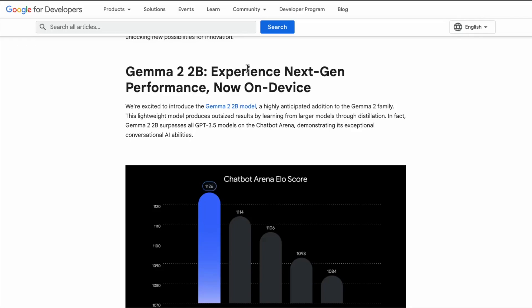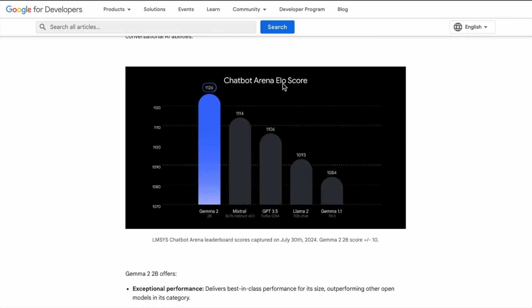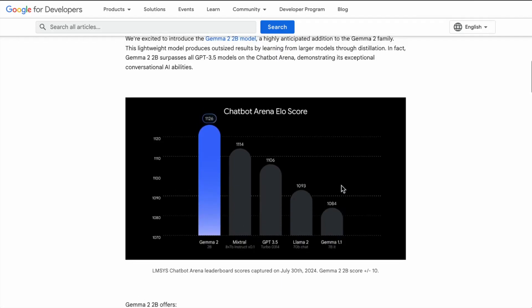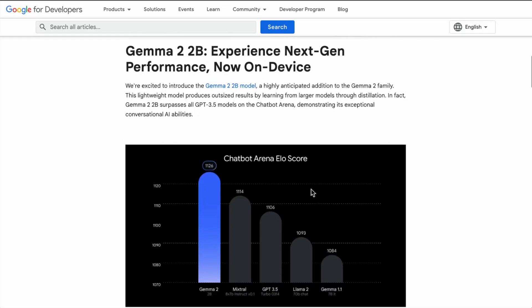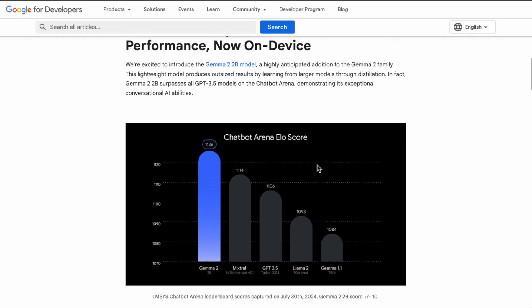Here's the Gemma 2 2B — this is the score on the chatbot arena, specifically the ELO score. You can see that Gemma 2 outperforms most of these models. This is kind of crazy because this is a 2 billion parameter model and it's already outperforming GPT-3.5, which up to a couple of months ago was one of the top performing models. This is just showing how quickly this space is actually developing, and we expect to see a lot of these smaller language models catch up with some mid-size level models.